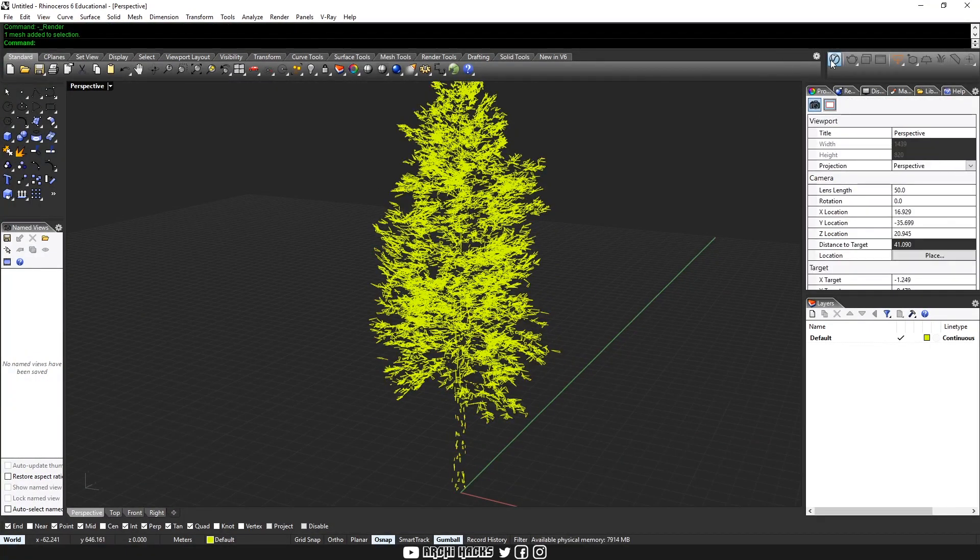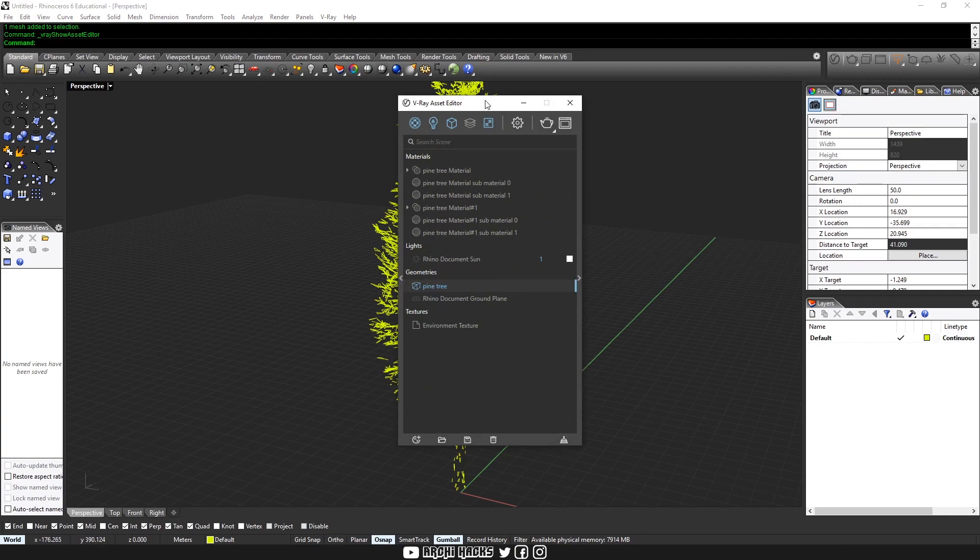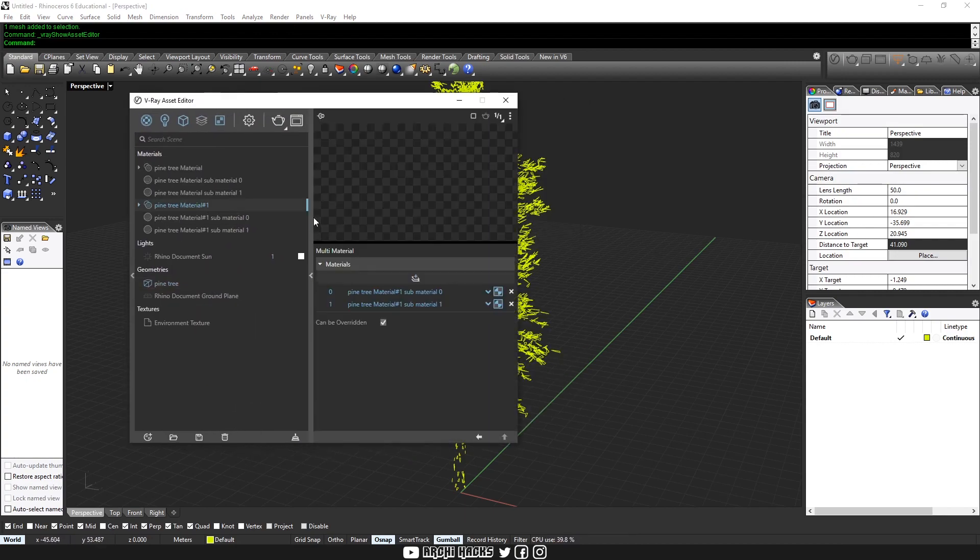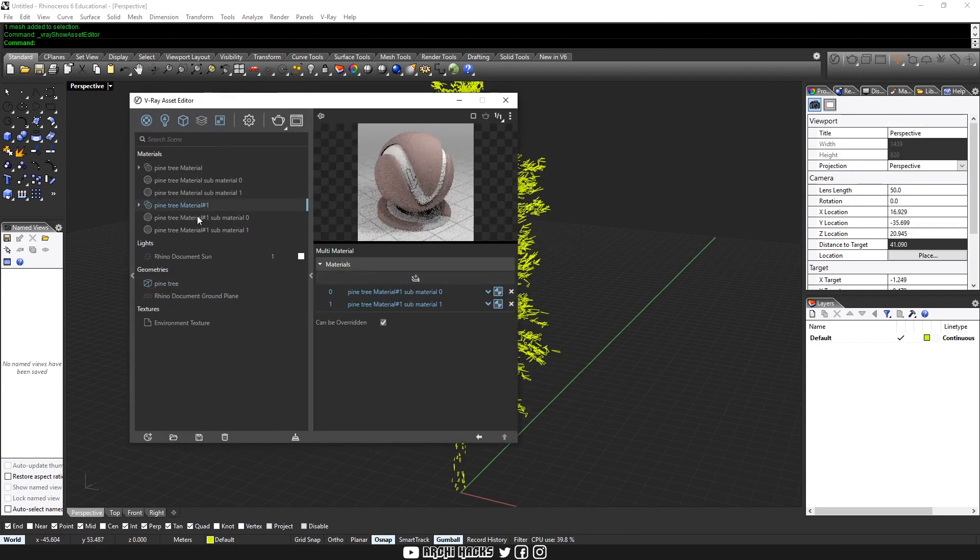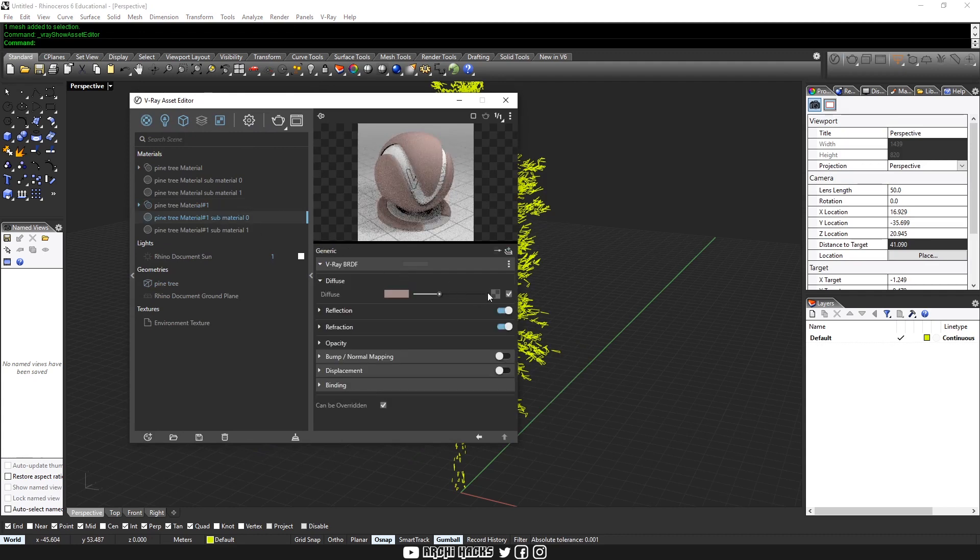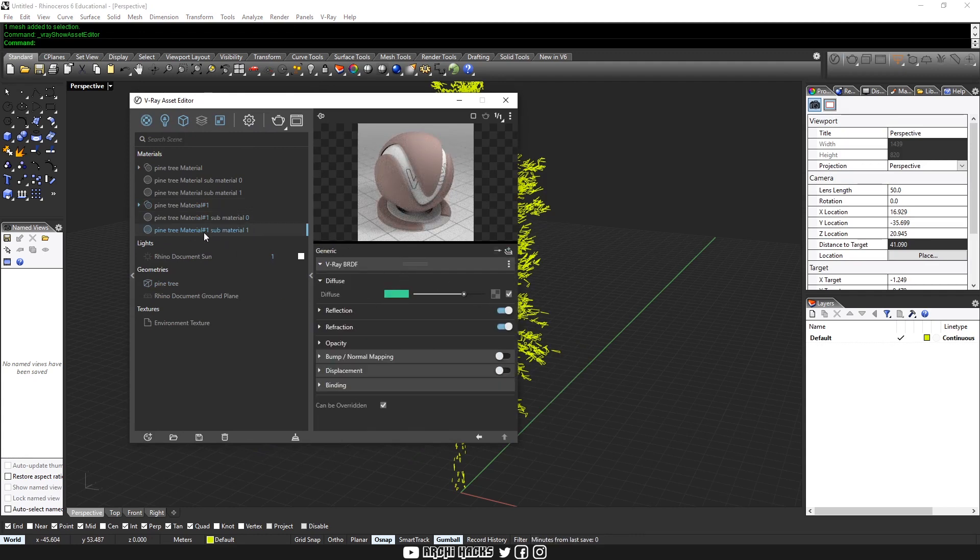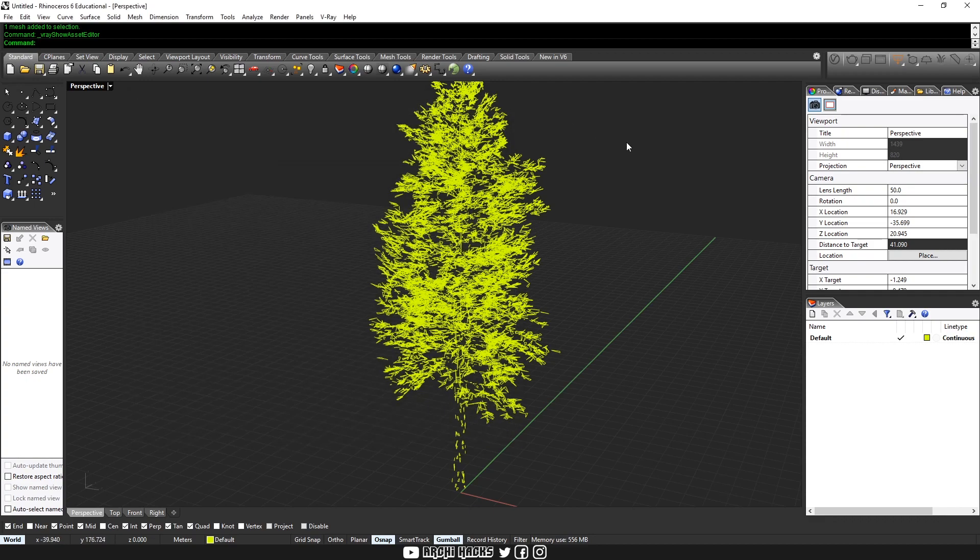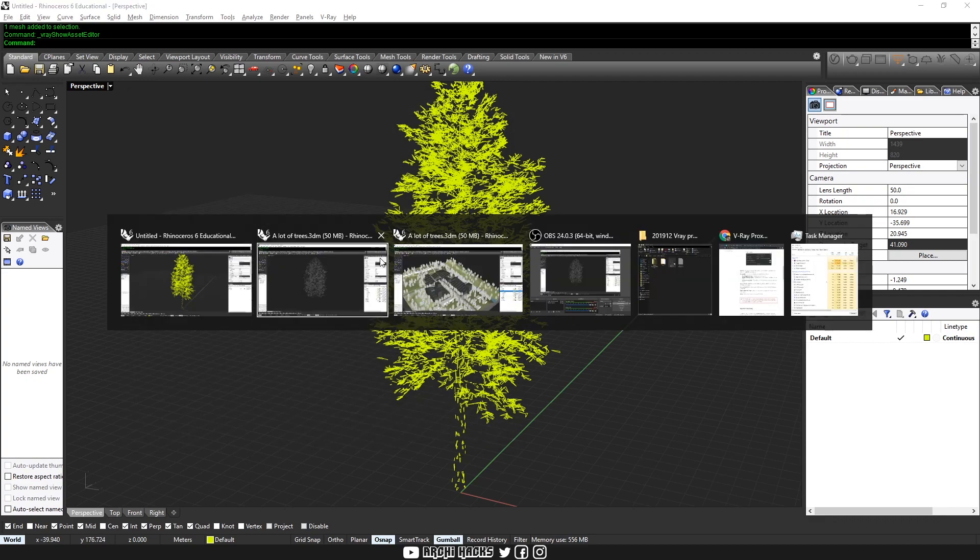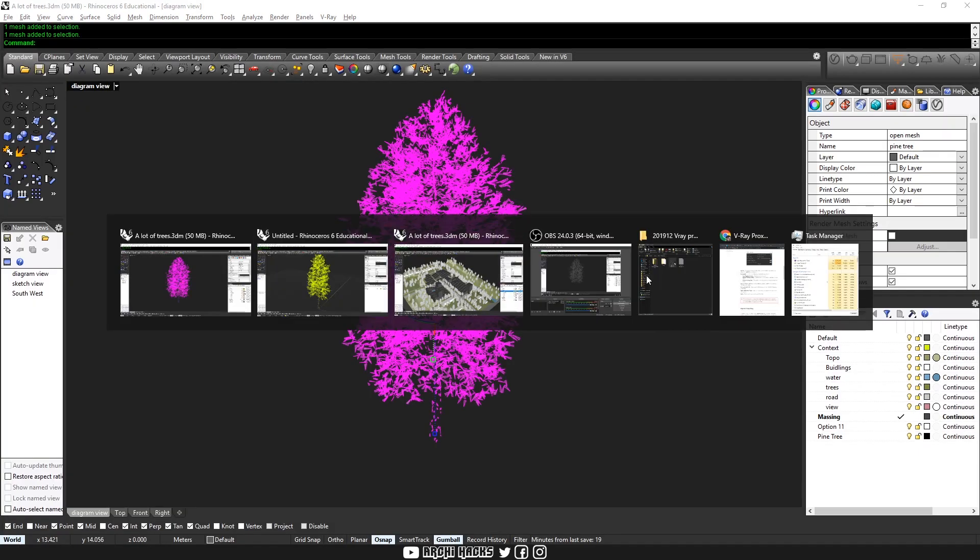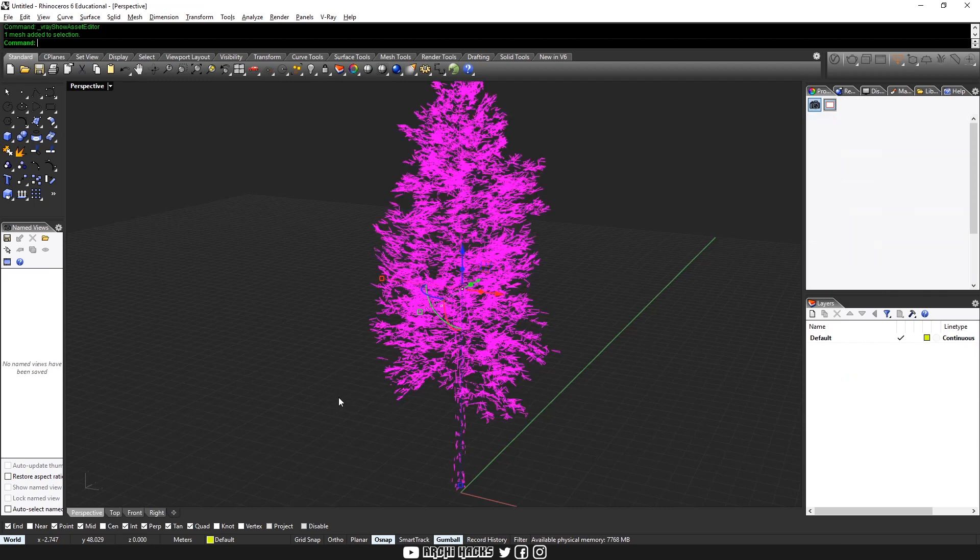But V-Ray proxies apparently only contain the geometry information. So the texture is completely separate. As you can see, if you go to our asset editor and choose our pine map, they're missing all the bitmap textures or any kind of map on the channels. So what we actually have to do is to export the texture manually and then import it back, which is actually a lot of work.